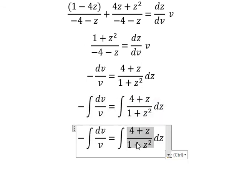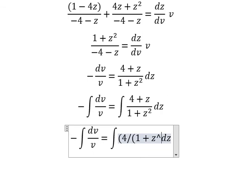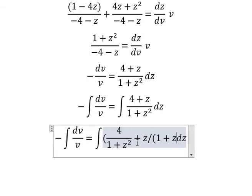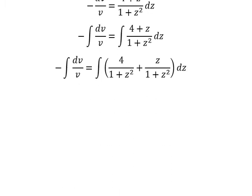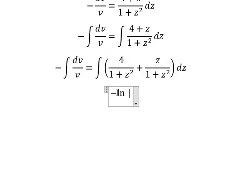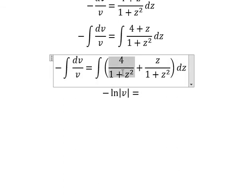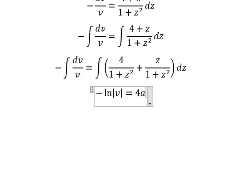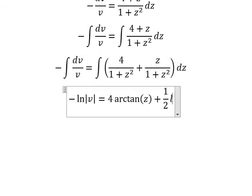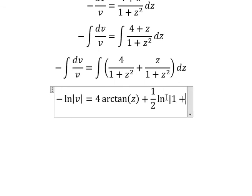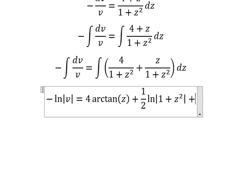Next, we put the integration on both sides. On the right side, we have 4 over 1 plus z squared, and z over 1 plus z squared. We have the final answer: the integration gives ln of the absolute value of v, plus 4 arctan of z, plus one half ln of the absolute value of 1 plus z squared, plus c.